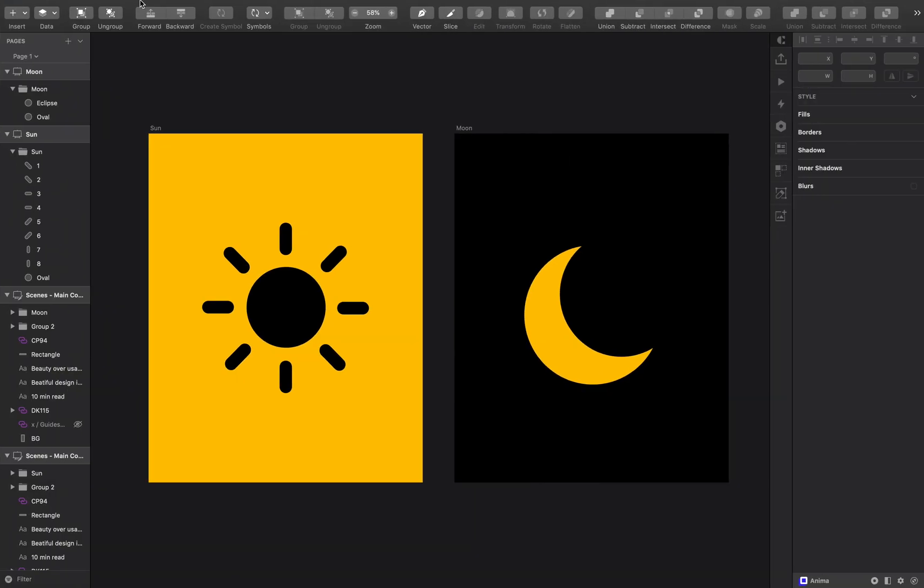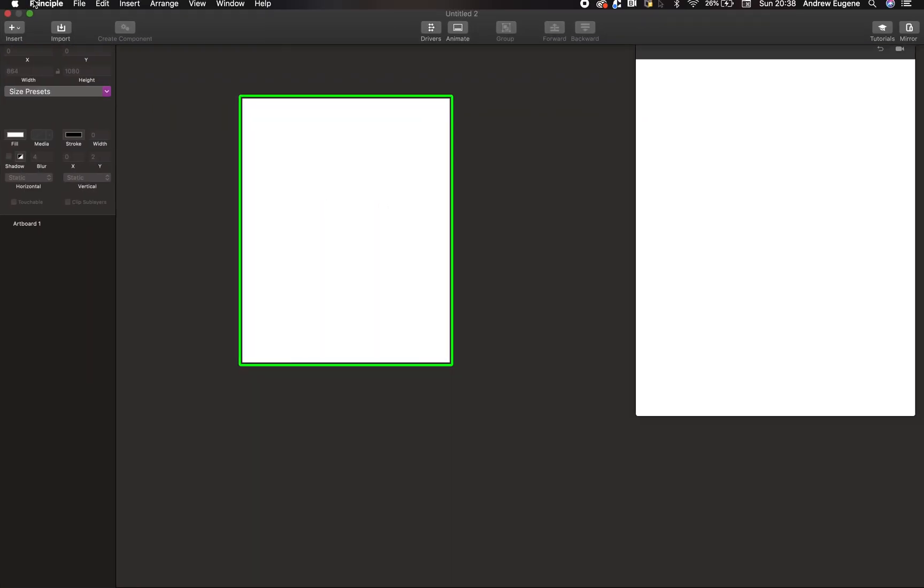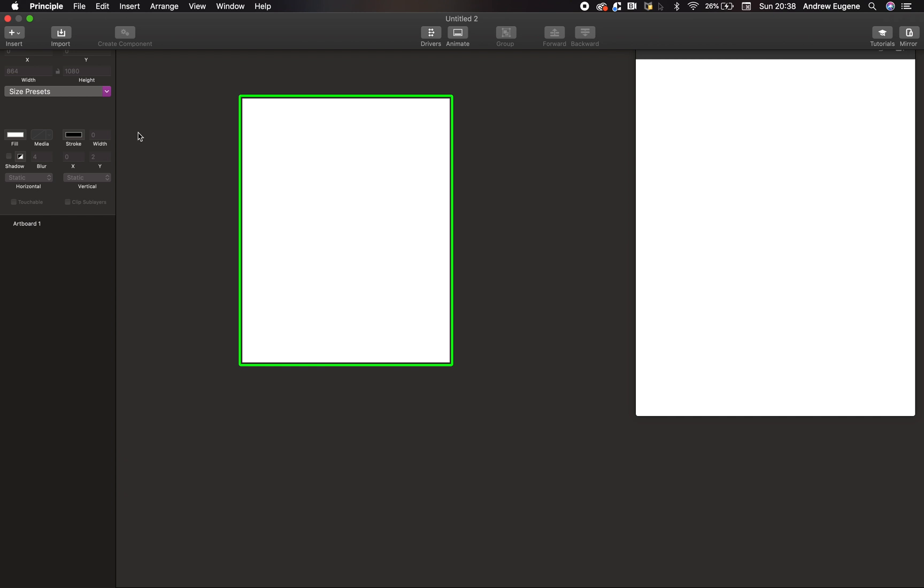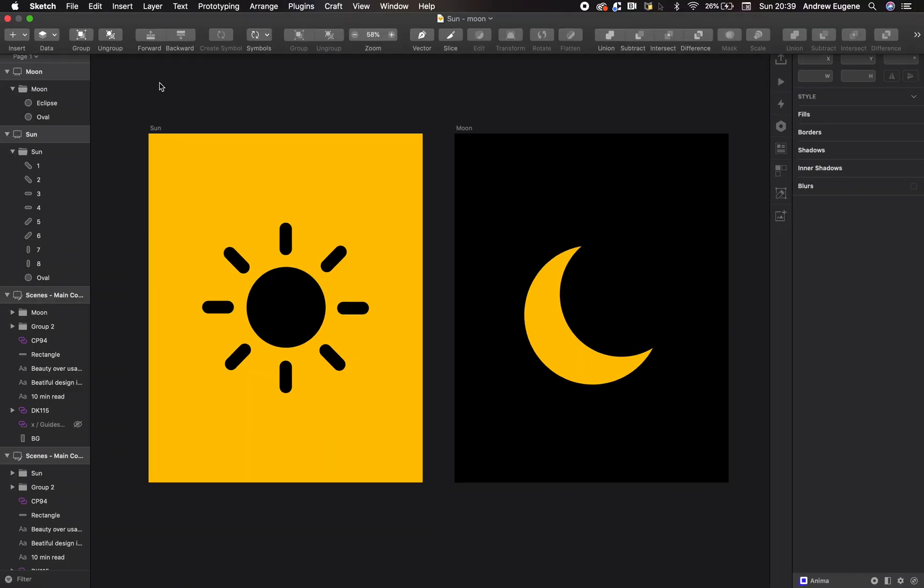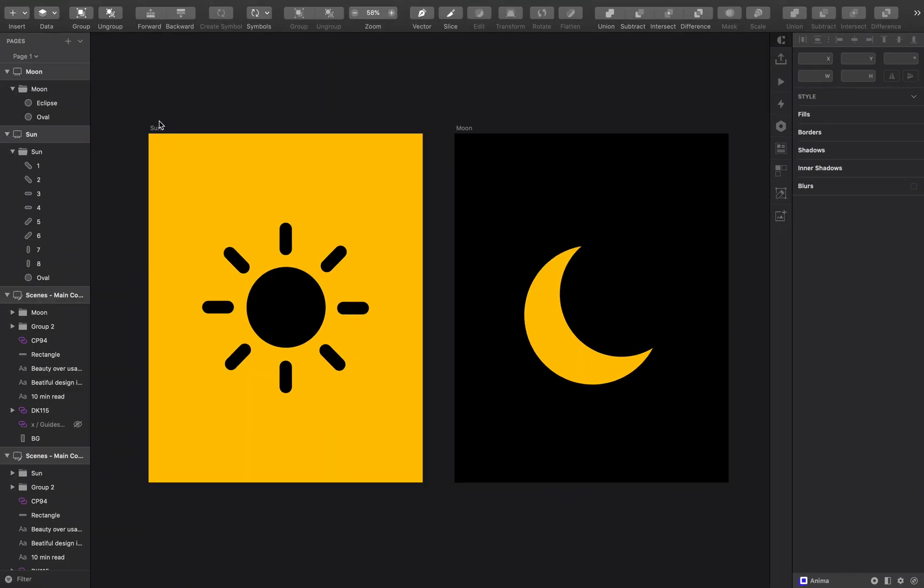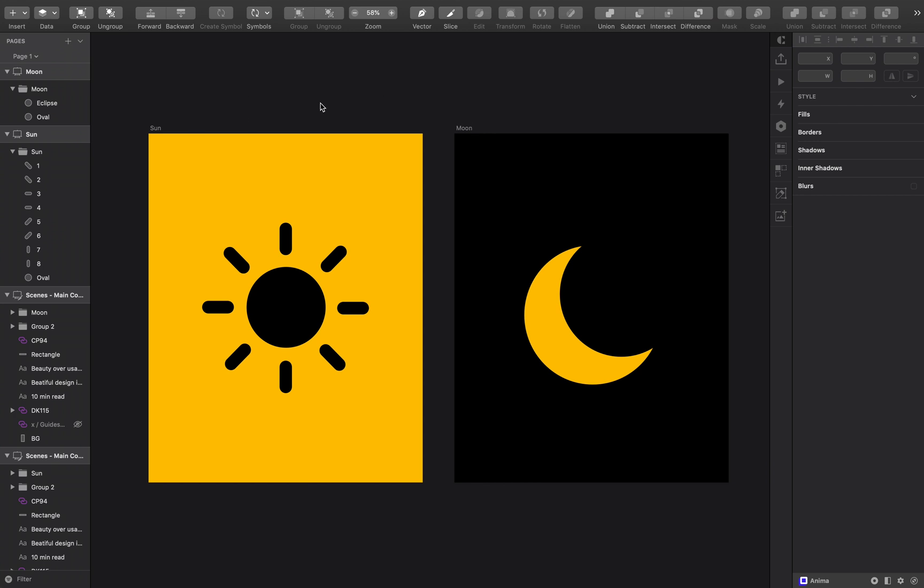You'll need Sketch and you'll need Principle for Mac. So I'm back in Sketch. I have two artboards here, one for the sun, one for the moon.